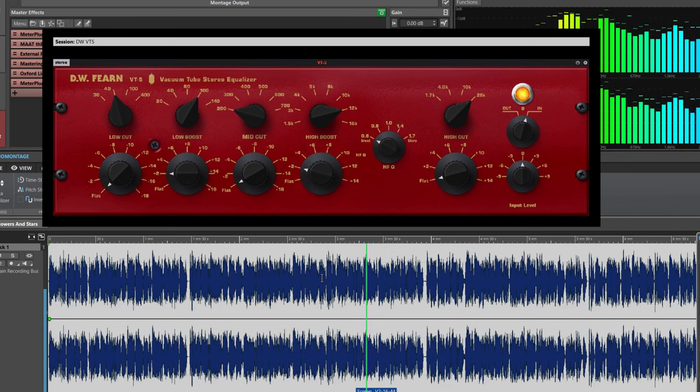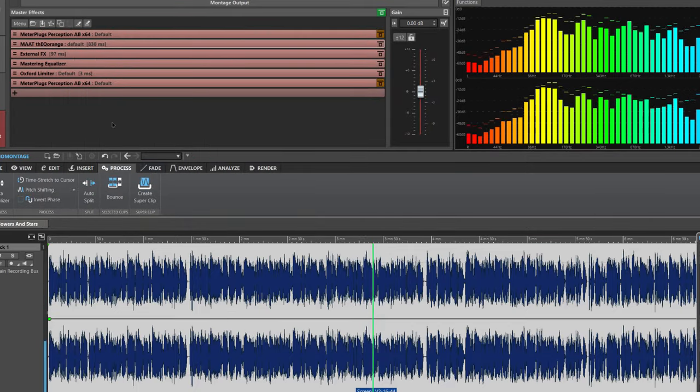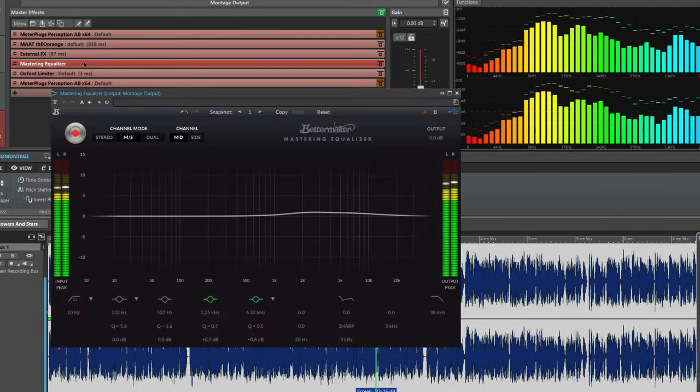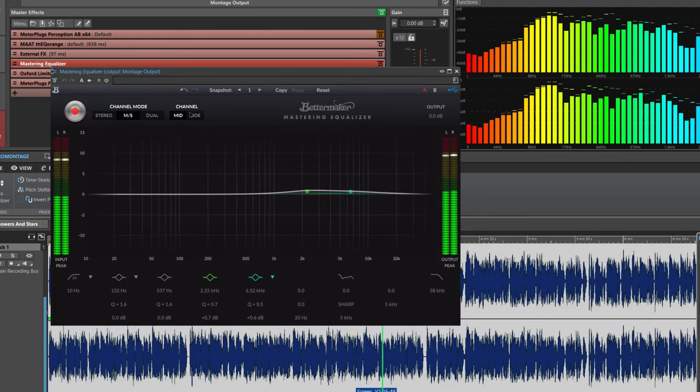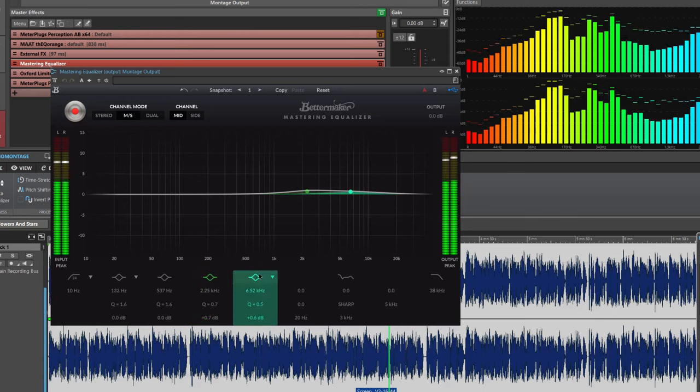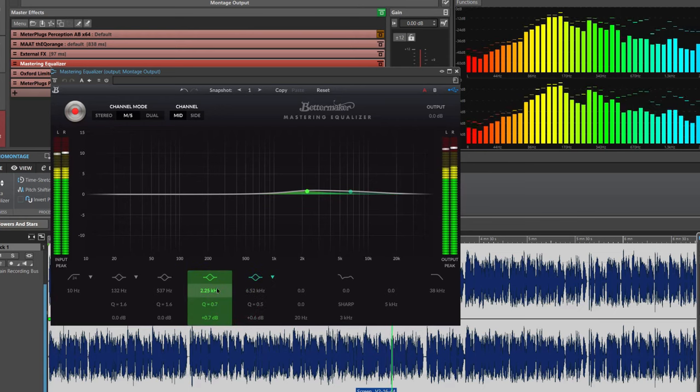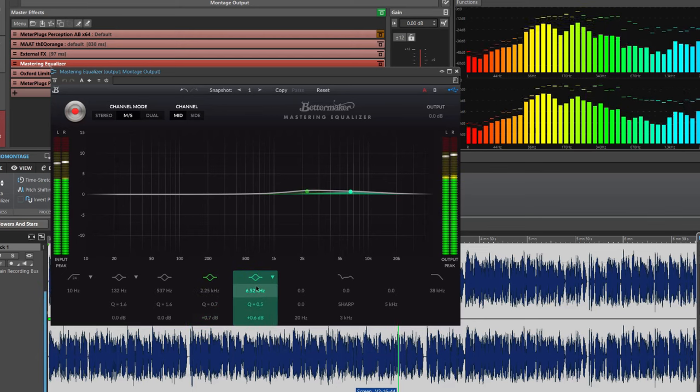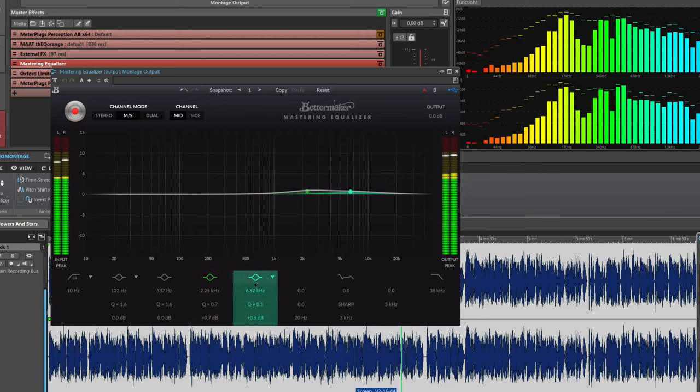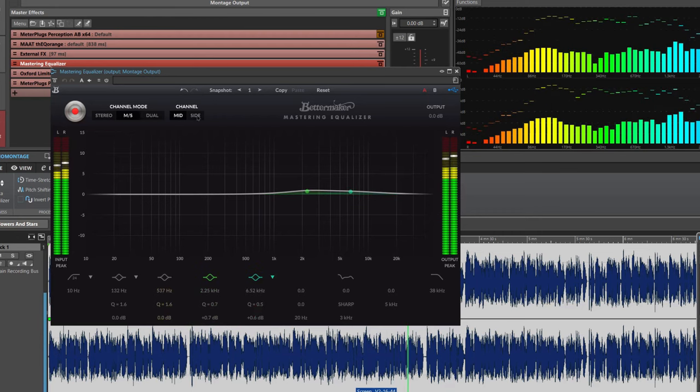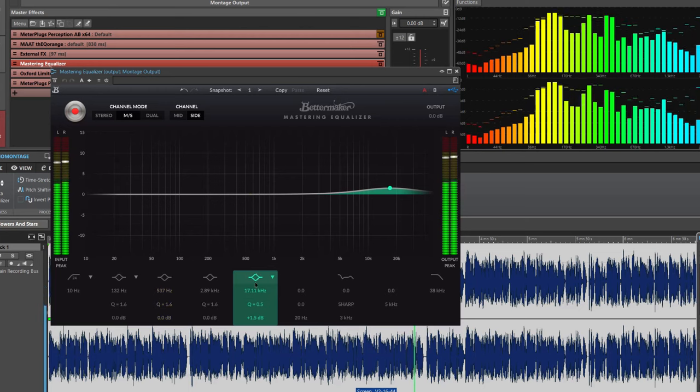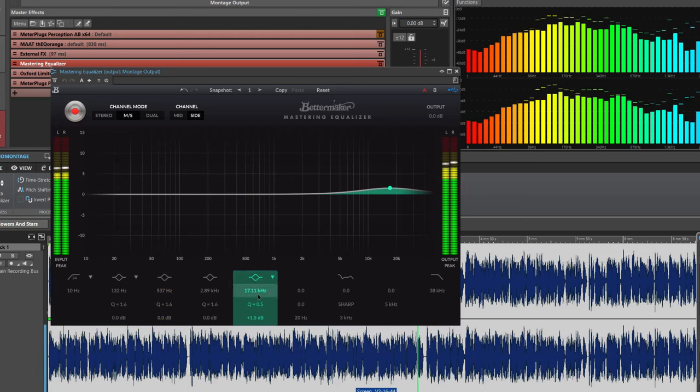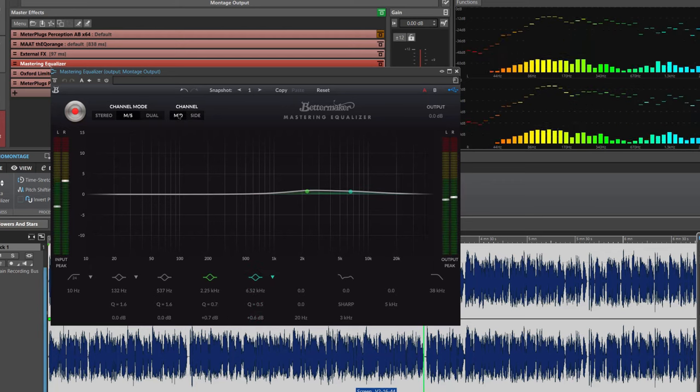And next, I use another additive analog EQ, which is Bettermaker mastering EQ, and I use it in MS mode. I support the vocal by boosting 0.67 dB at 2.2 and 6.4 regions in mono. I also boost the sides around 16-17K to add spaciousness to the track. Please have a look at my settings on the screen.